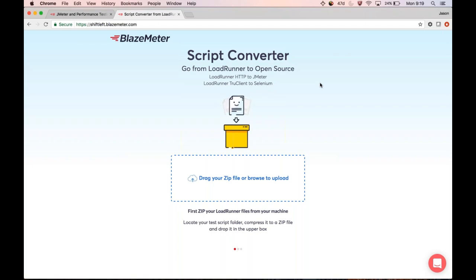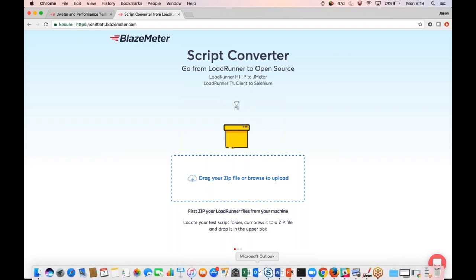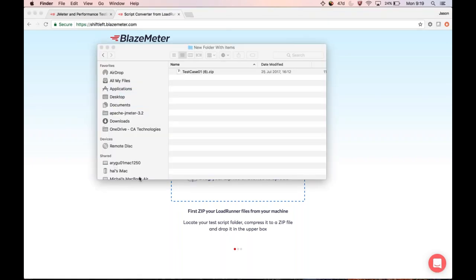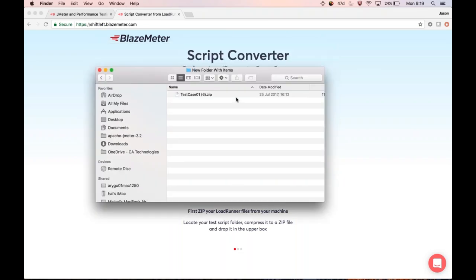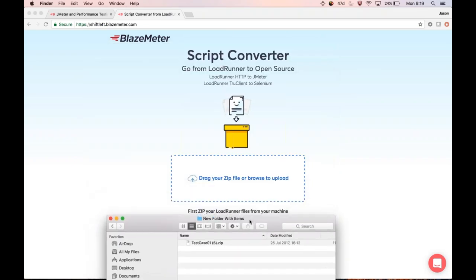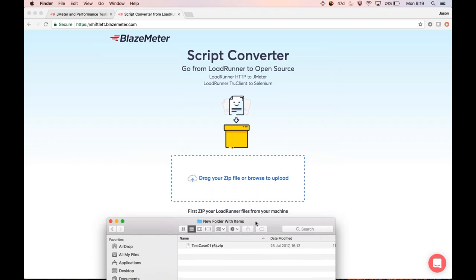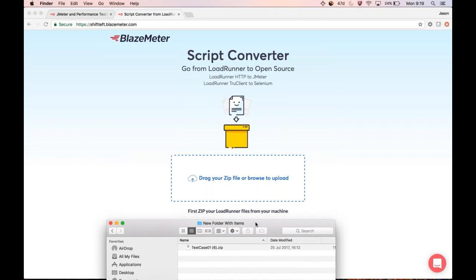I have a file here called 'test_case_01' in a zip file, and I'm going to upload it to the converter. By the way, test_case_01 in this case is a valid LoadRunner test. I'm simply going to drag and drop it here.